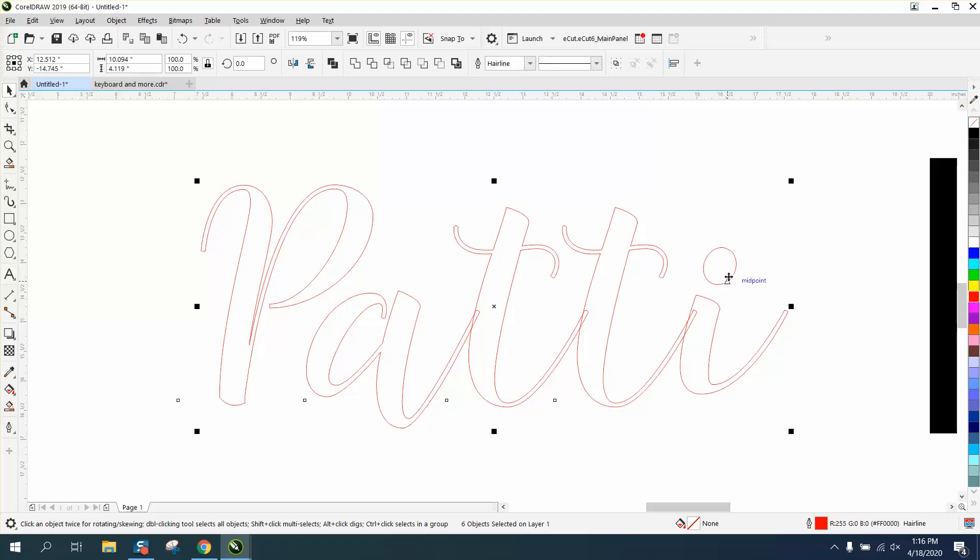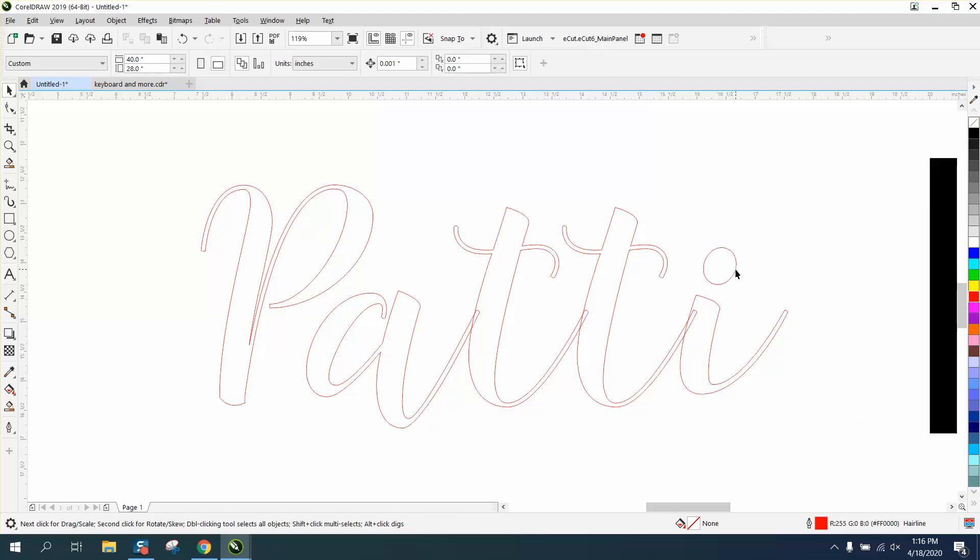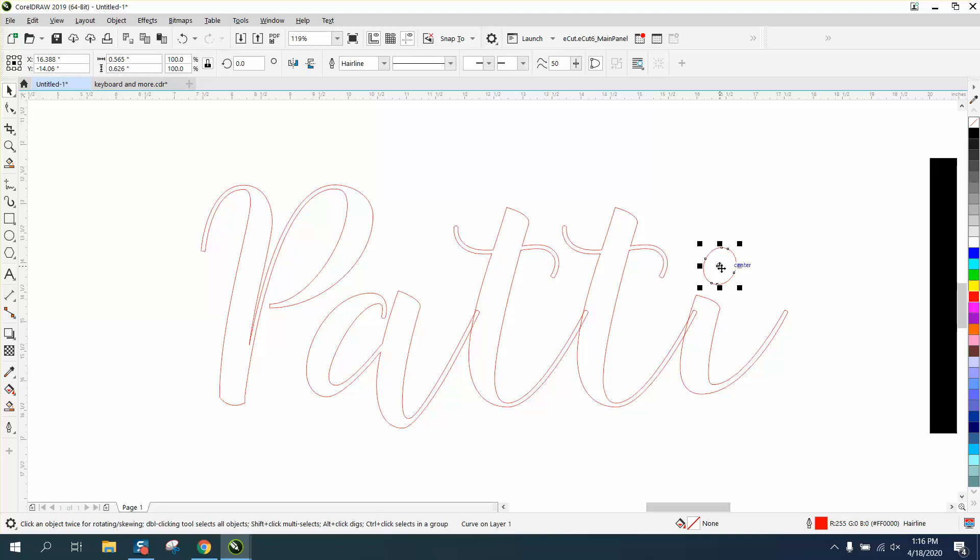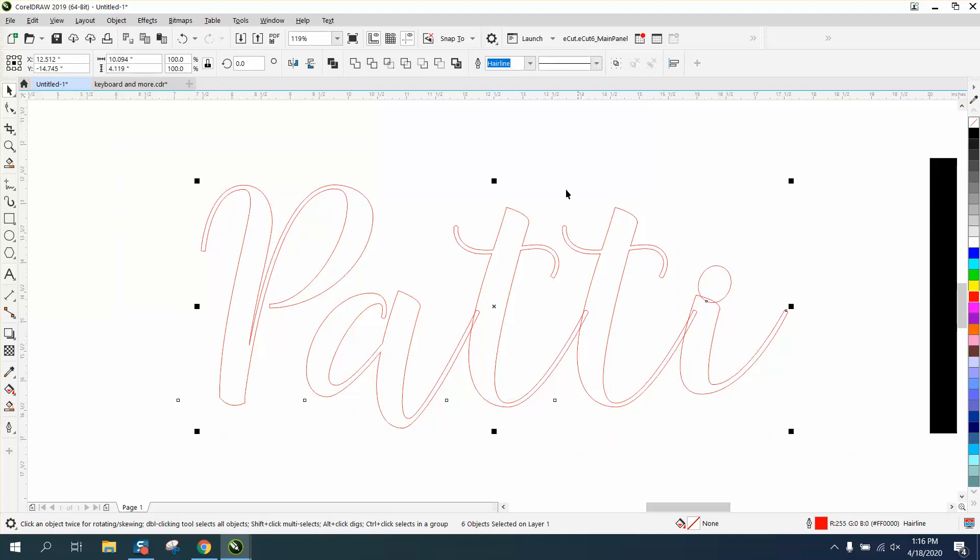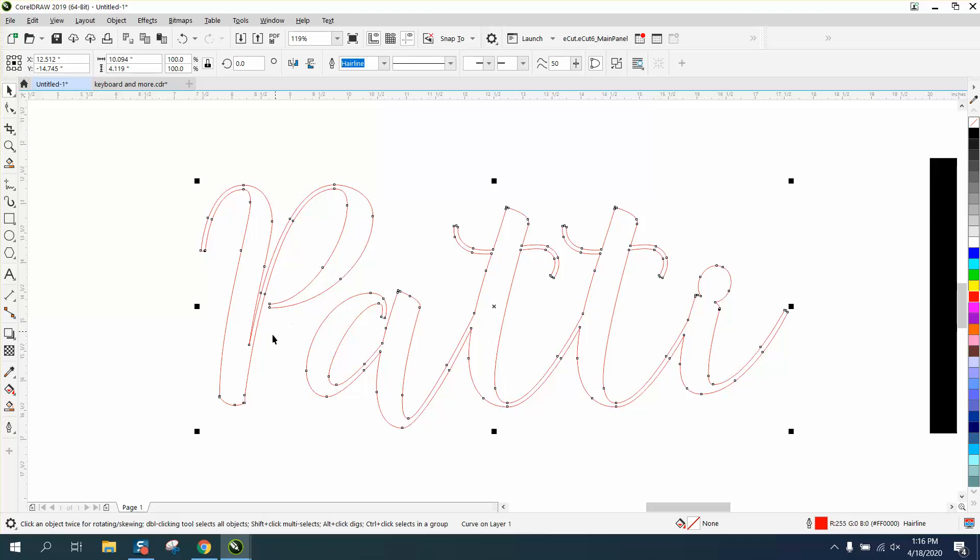But I would take, we've already broken this apart, so I would bring it down where you want it, and then I would try to weld it, and it got rid of all the extra lines.